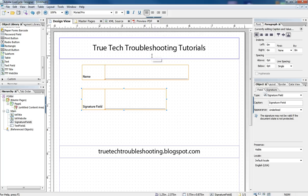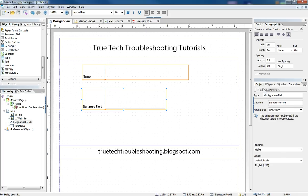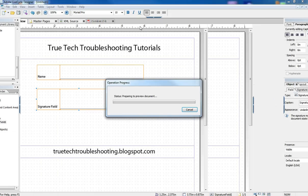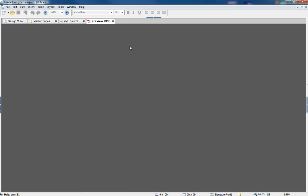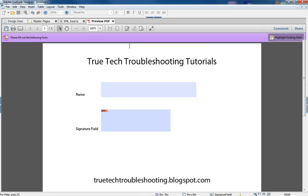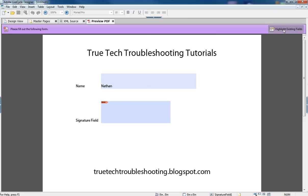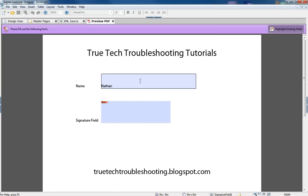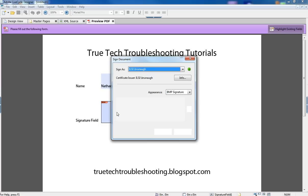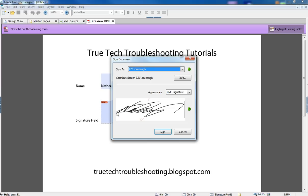So here we have just two fields, a signature field and a name field. And if we preview the form and we type something into the name field, you can see that we have highlight existing fields on and there's two fields. And so I put my name in the name field and then when I want to sign the signature field, I click in there and a signed document dialog box comes up.